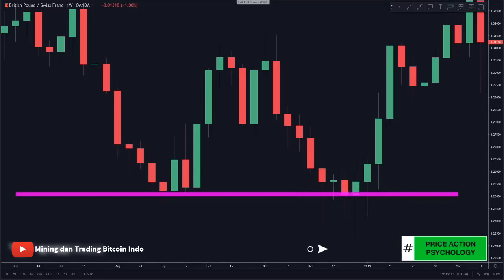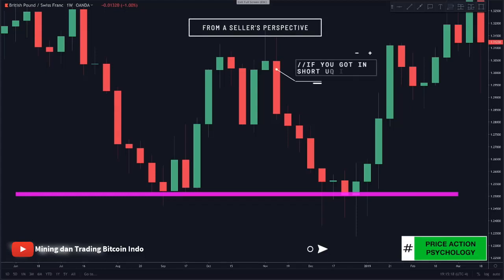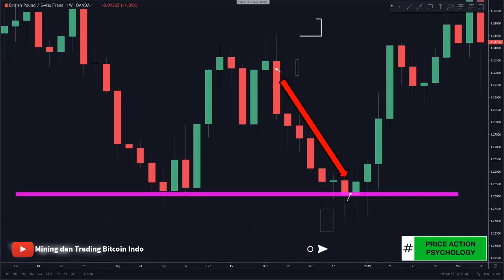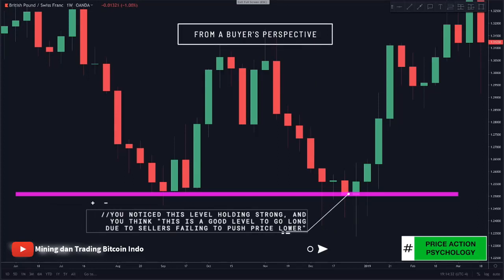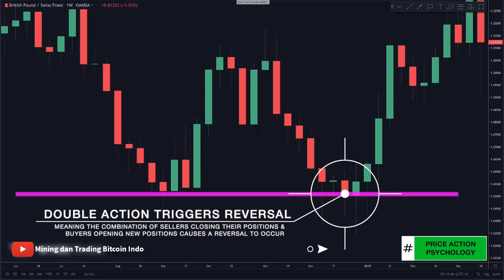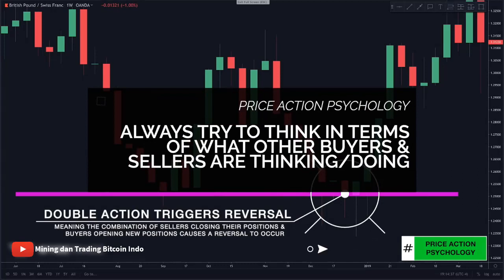Think about this from a seller's perspective: if you got in short and held your position down and noticed this level of support, you might be thinking of closing your position. Seeing multiple candle rejections tells you this might be a good place to take profit. From a buyer's perspective, you notice the level holding up as sellers could not push price lower. The double action of sellers taking profit and closing positions, as well as buyers entering the market opening long positions, causes these candlestick patterns to form and triggers a reversal. You should always try to look at price action in terms of what other buyers and sellers are thinking and doing.